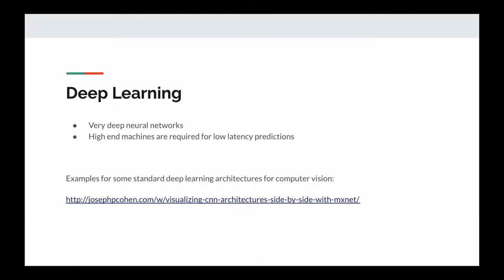What's deep learning? Deep learning uses very deep neural networks trained on very large amounts of data, and we also need high-end machines for low-latency predictions with these pre-trained models. Deep learning neural networks are very deep to produce the impressive results we see today. You can explore this link to see how deep these neural networks are for computer vision.